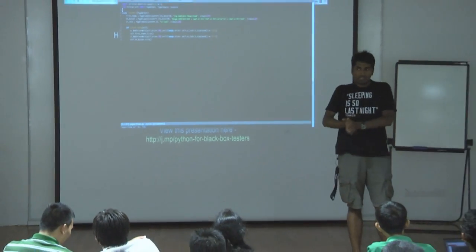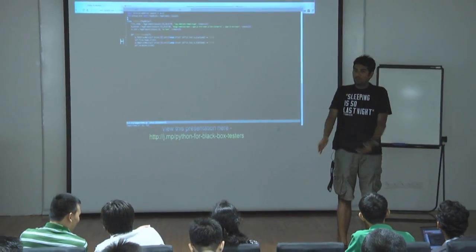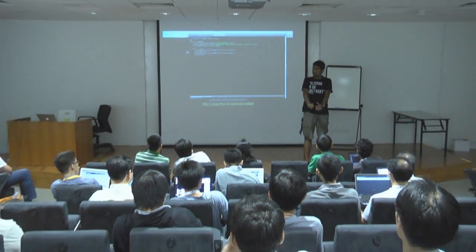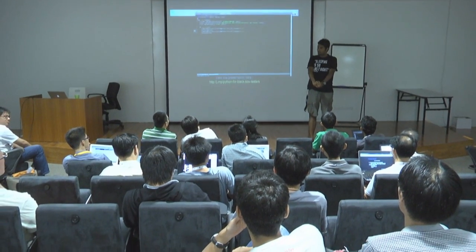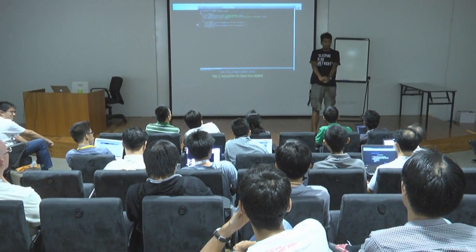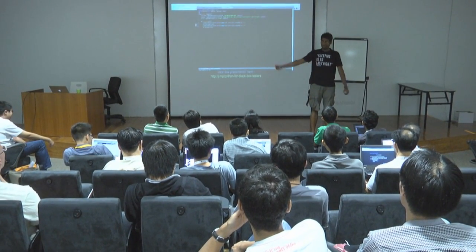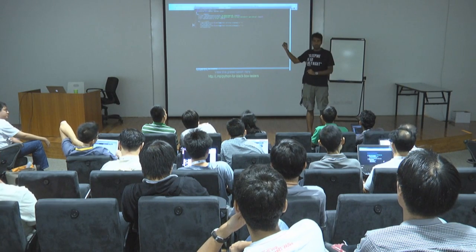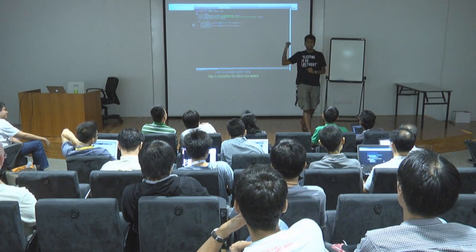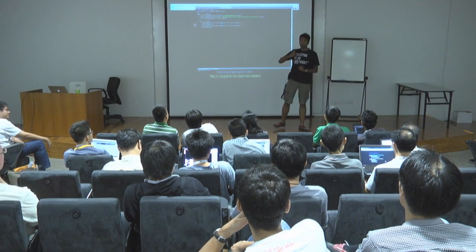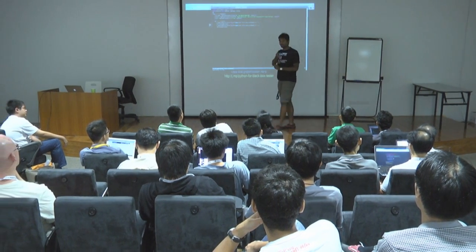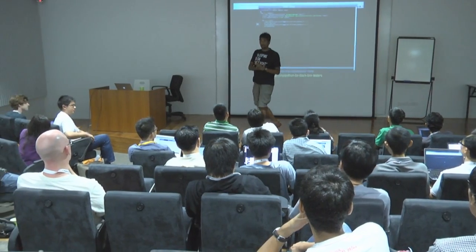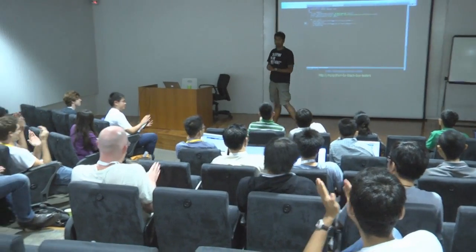After this presentation, how many of us are going to go back to our companies and be nice with our black box testers? Remember, we are having a tough time — we don't have that much programming experience. So be nice to us. Thank you very much.